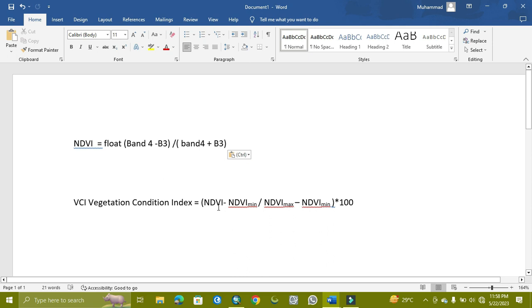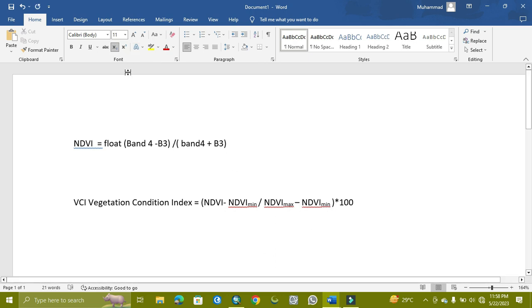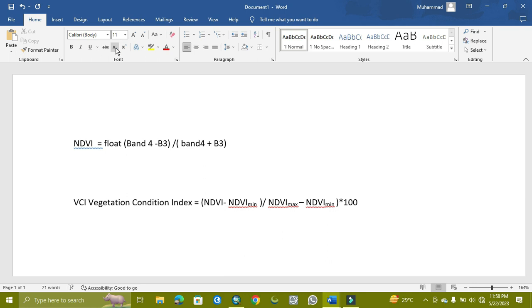From the formula, NDVI minus the NDVI minimum, which we divide by, will be in a bracket here. We need to give some space and then break it here, and here break it also.